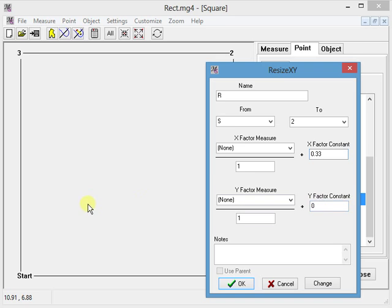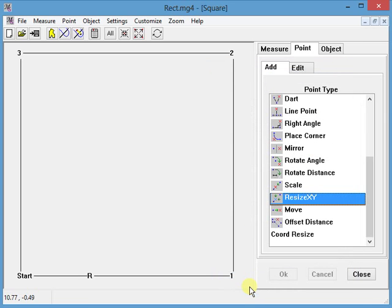But I'm just going to do it 0.33 in the x and I get it at 0.33, 0, exactly what I want. So it saves a lot of steps.